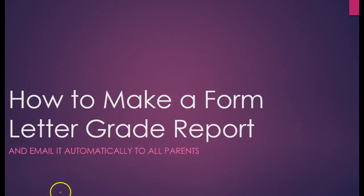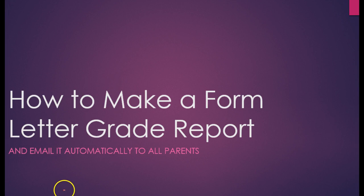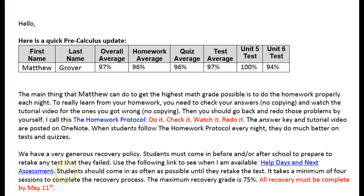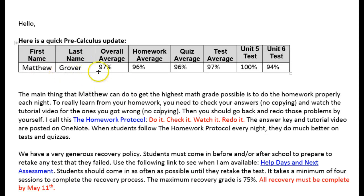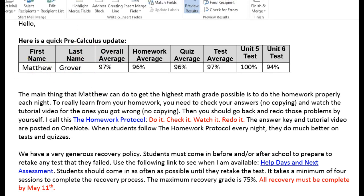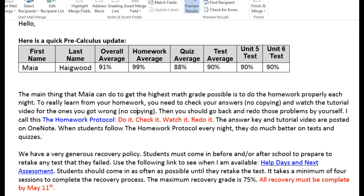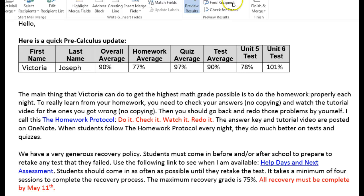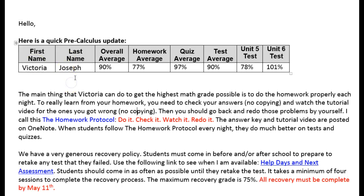This video is for teachers. I'm going to show you how to make a form letter grade report and email it automatically to all your parents. I should mention, if you're thinking he's showing information for students and grades, he's going to get in so much trouble. Don't worry, these names are all fake, so I'm not violating anybody's privacy.